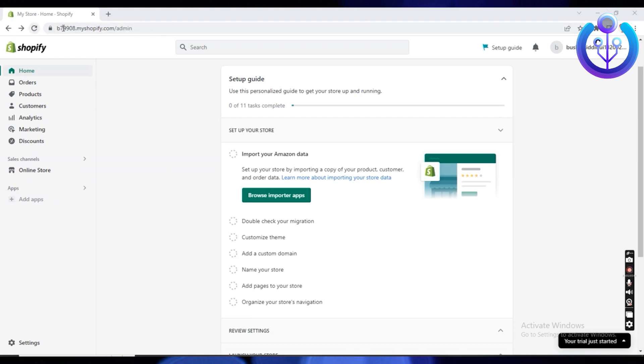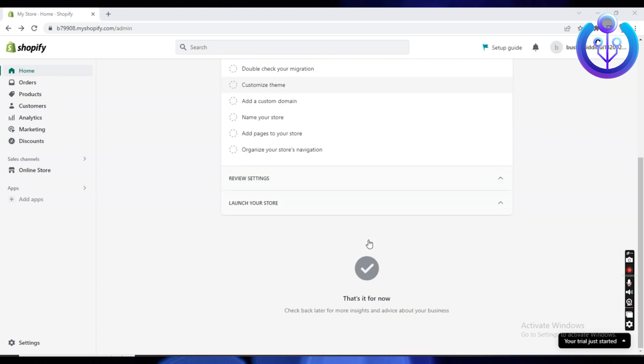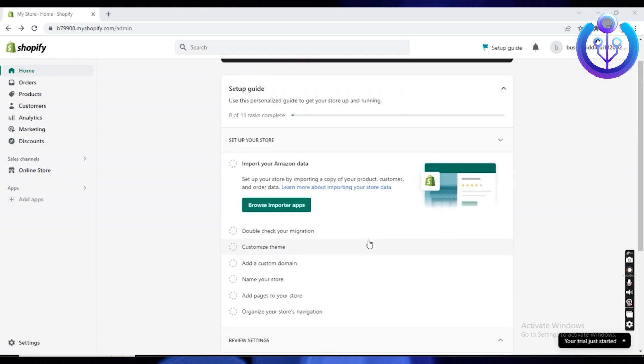To start this tutorial, make sure you open your myshopify.com account in your internet browser. Once you have logged in to myshopify, go to the home page.